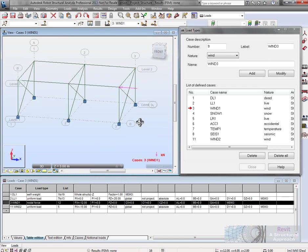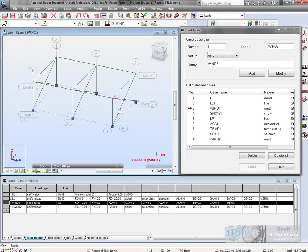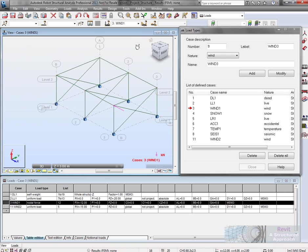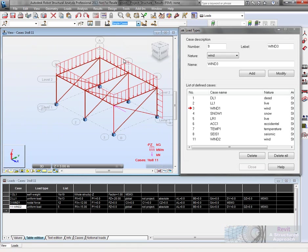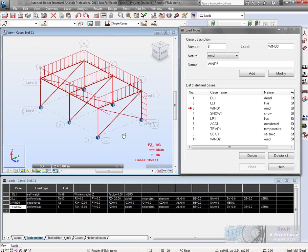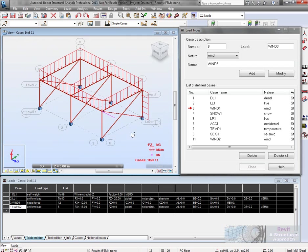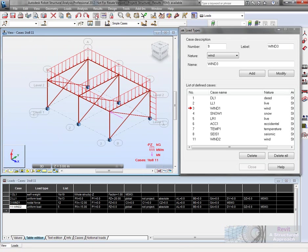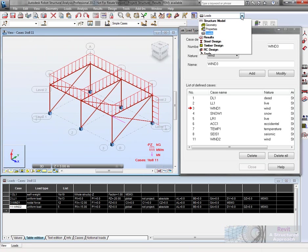The first wind load was just a nodal force as you can see. All of those have been combined together into a simple combination. We'll analyze that, hit calculations. That's now done.